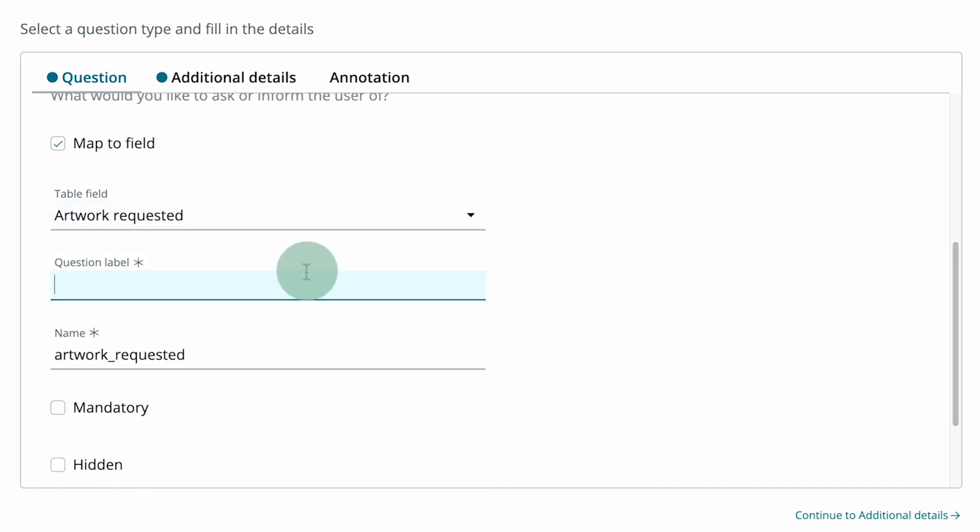We provide a label for the question and click outside the field to populate the Name field. This is an internal name that identifies this question. It shouldn't have any spaces.